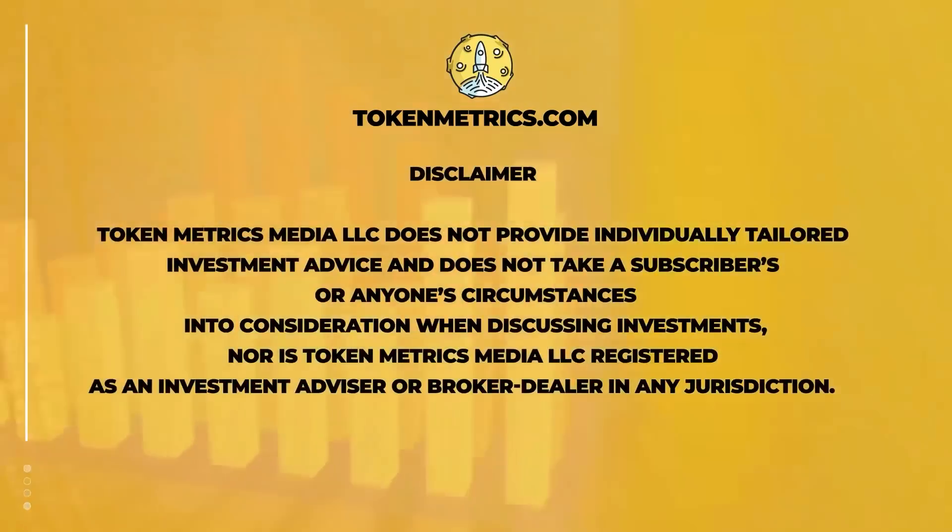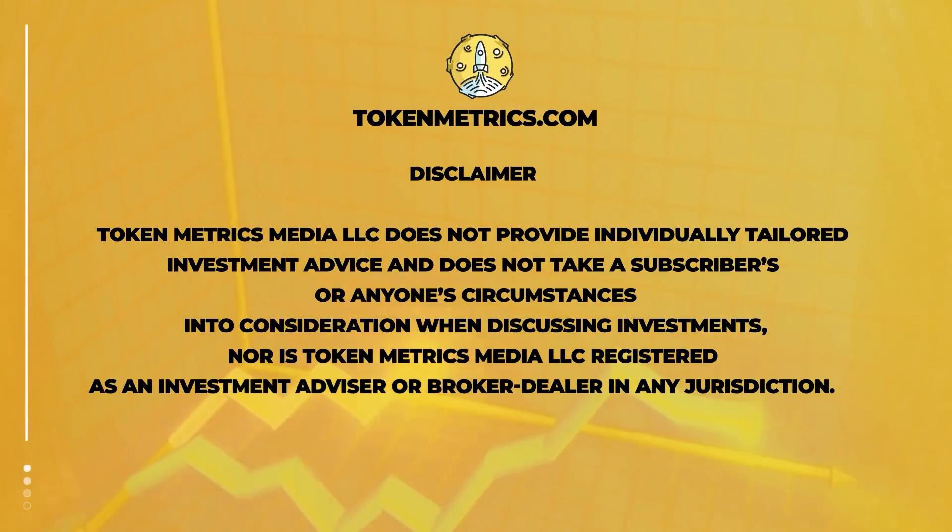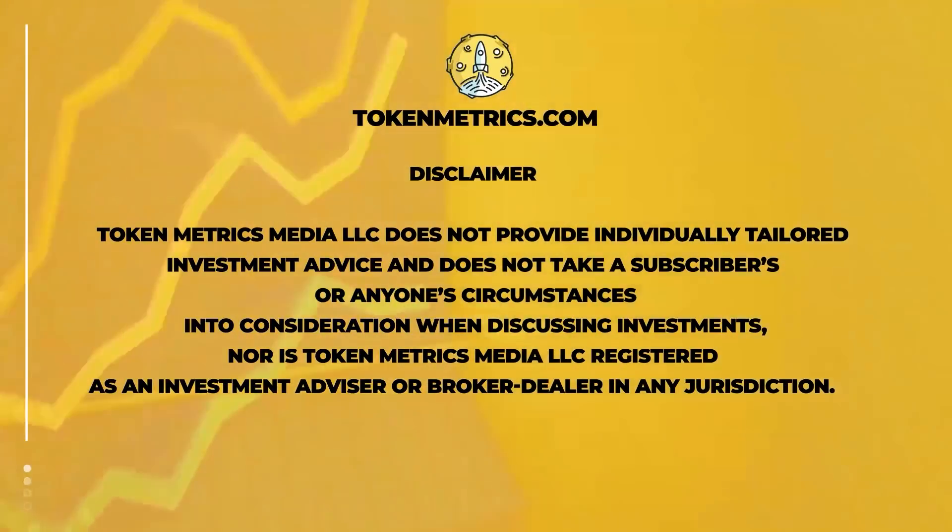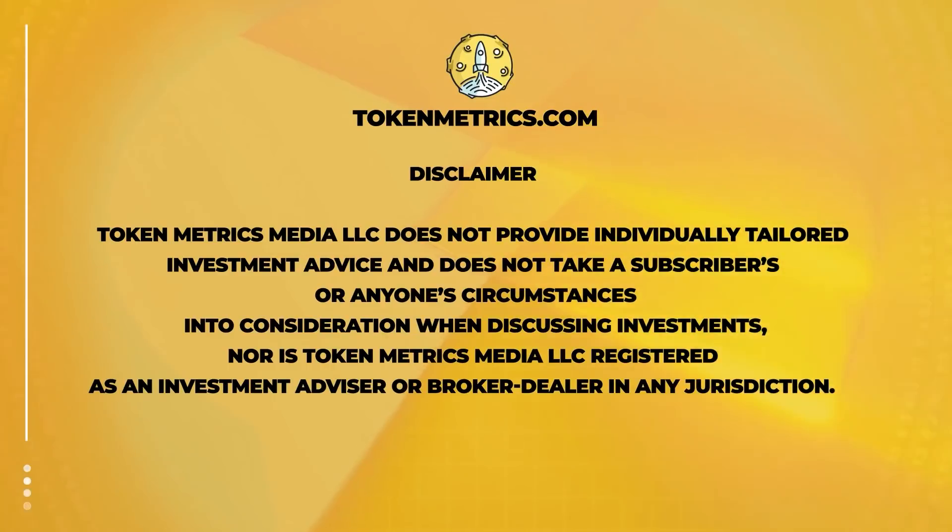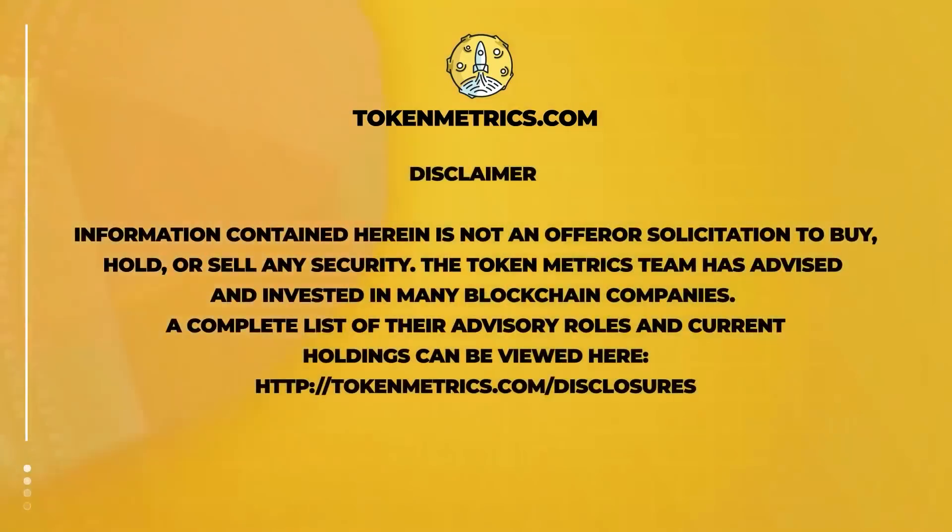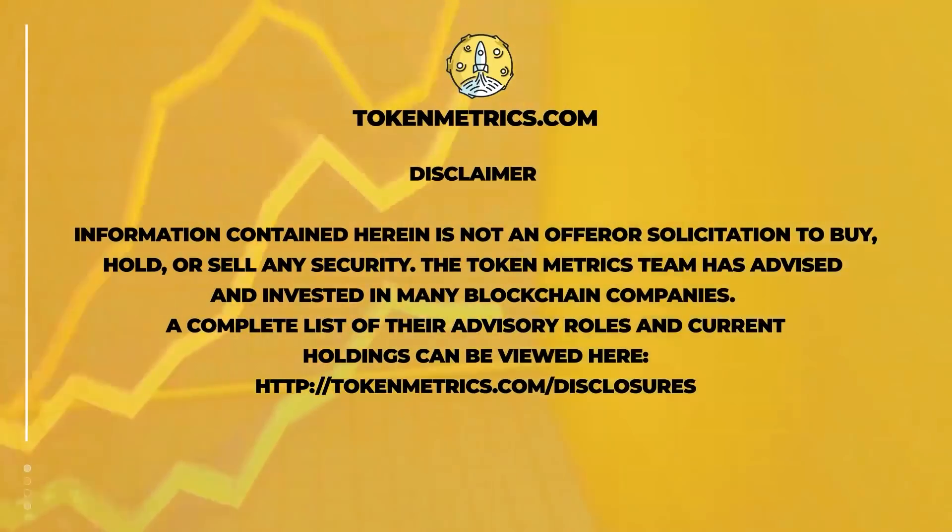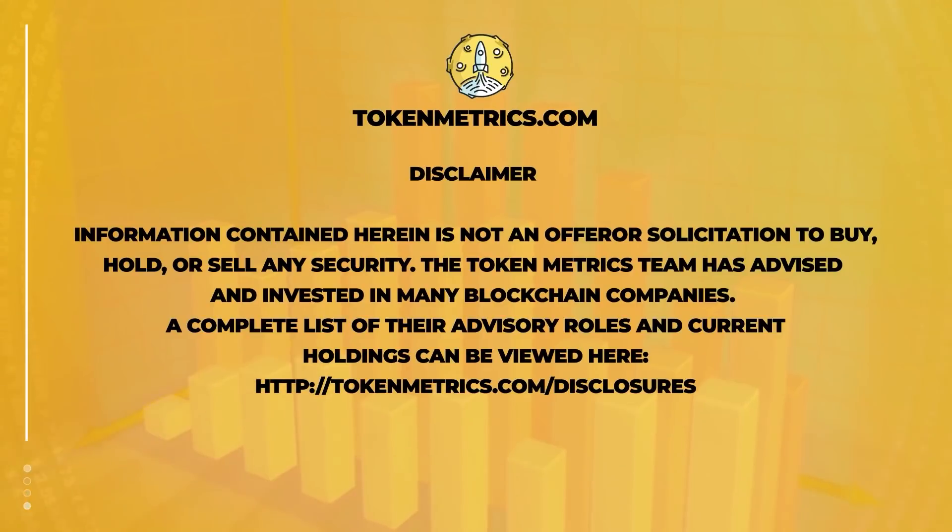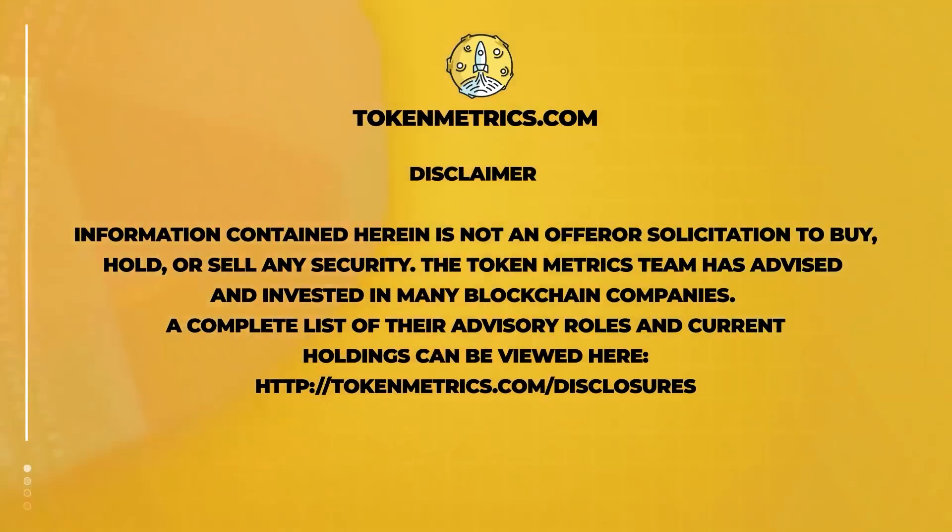Disclaimer. TokenMetrix Media LLC does not provide individually tailored investment advice and does not take a subscriber's or anyone's personal circumstance into consideration when discussing investments. Nor is it registered as an investment advisor or broker-dealer in any jurisdiction. Information contained herein is not an offer or solicitation to buy, hold, or sell any security. The TokenMetrix team has advised and invested in many blockchain companies. A complete list of their advisory roles and current holdings can be viewed here at TokenMetrix.com slash disclosures.